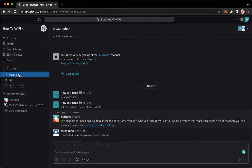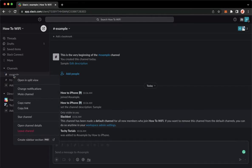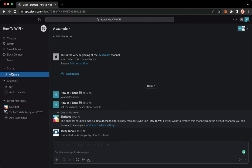And once you have signed in, you may now go to the channel that you want to pin. So Slack doesn't use the term pin, but instead uses the term star. Simply right-click on the channel name, and then click on star channel, and it will be separated from the rest of the channels.